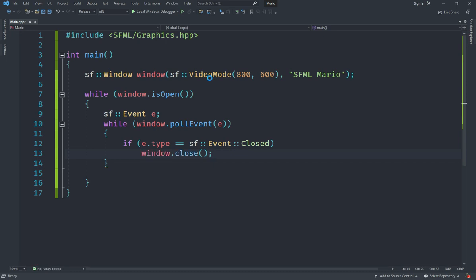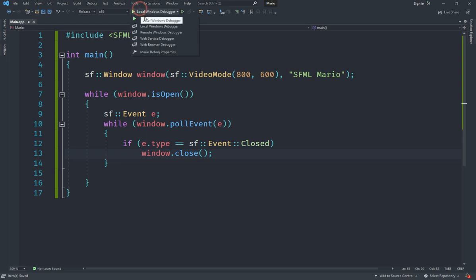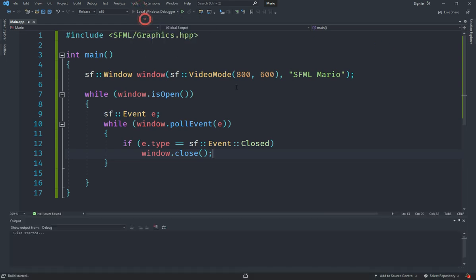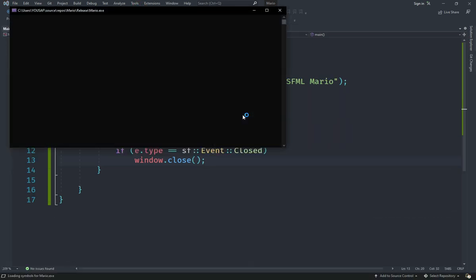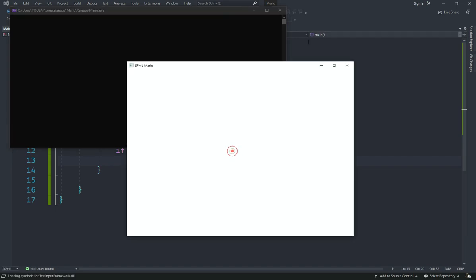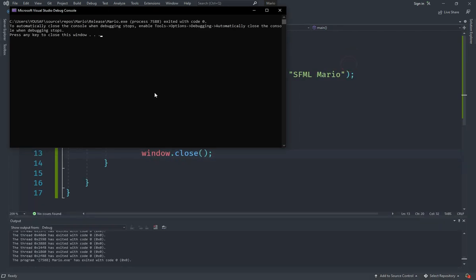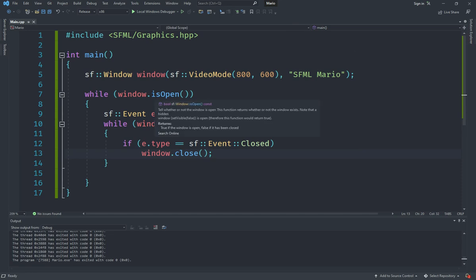That's pretty much it for setting up our basic window loop. Now we should have a window that's completely white and we can actually close it—it's no longer in a not responding state.